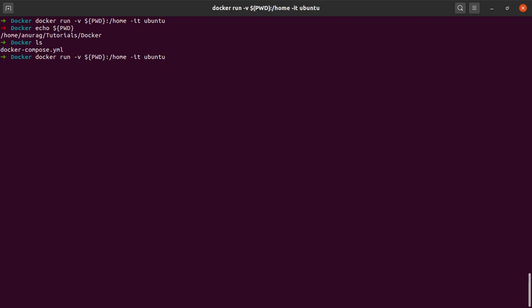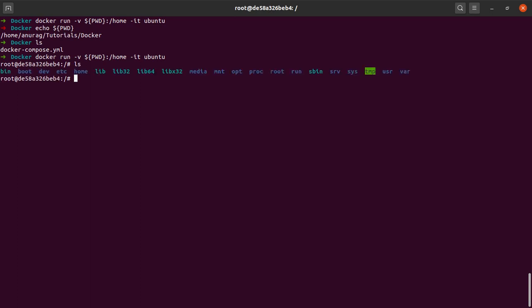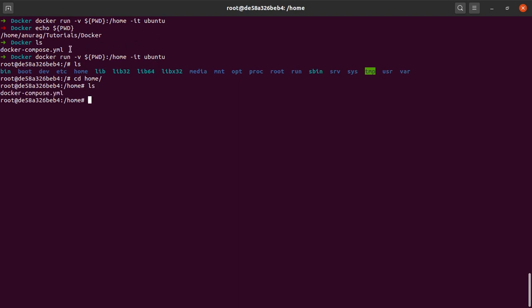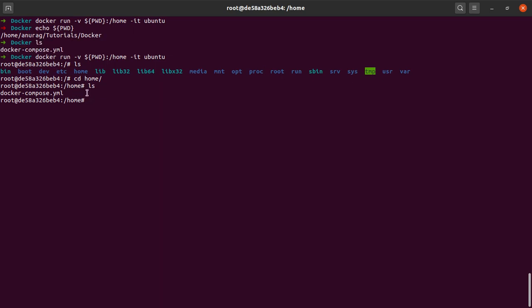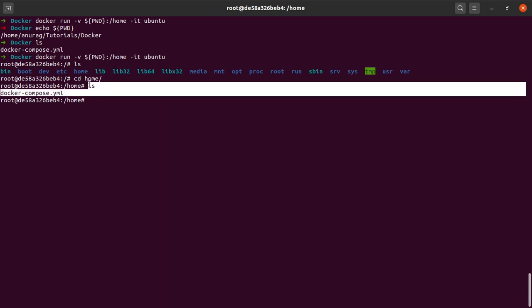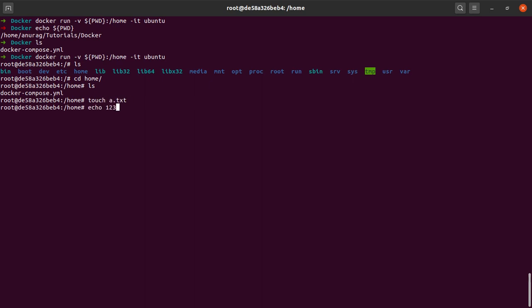I say enter and if I go into the home directory and I say ls, I see the exact same contents of my host operating system inside of my container because I am running the container with a mounted volume. Now suppose I say again touch a.txt and I echo something into this file. I cat this to check the contents and yeah, a.txt contains the string one two three.